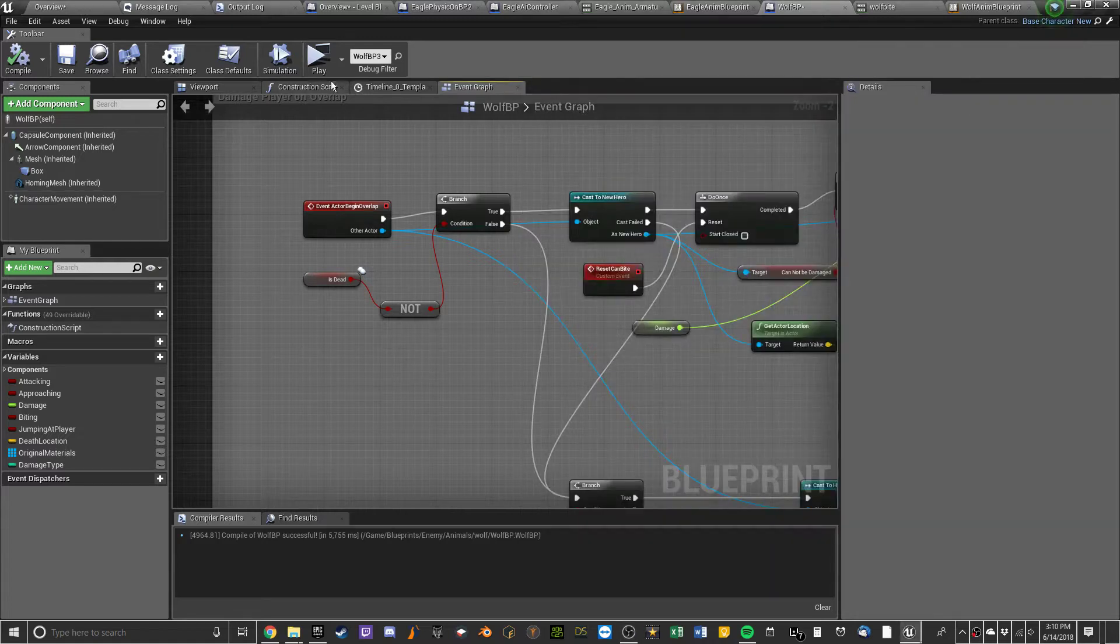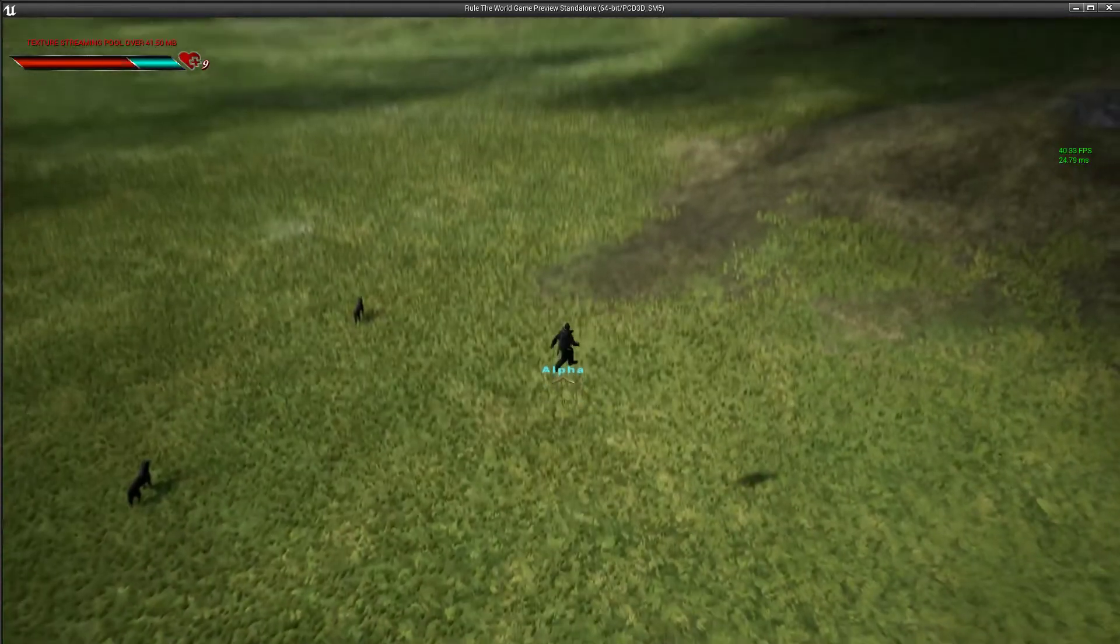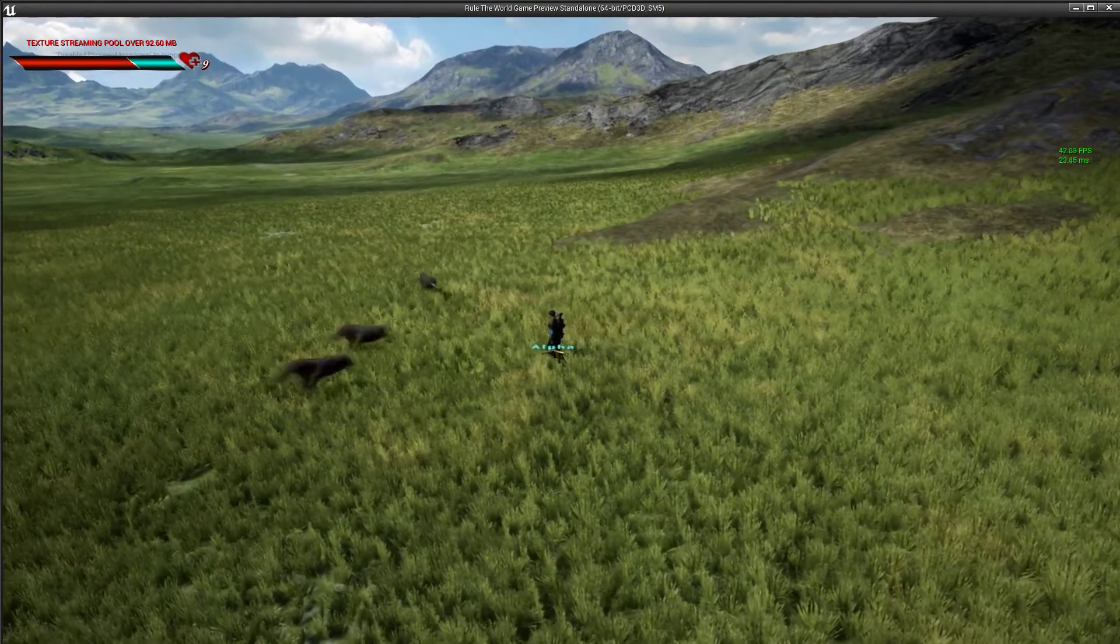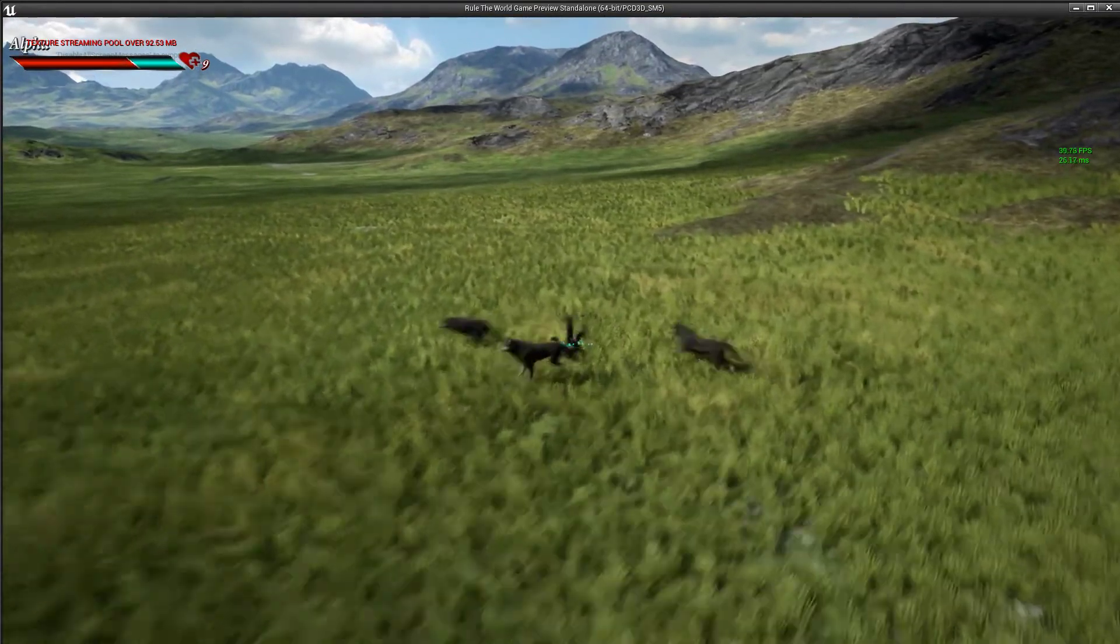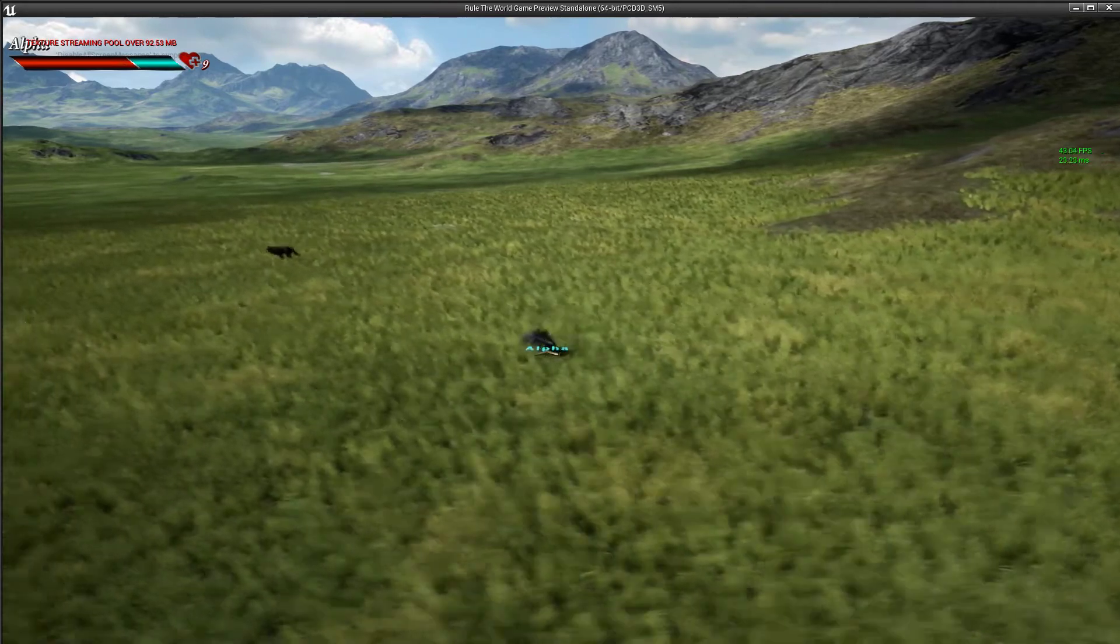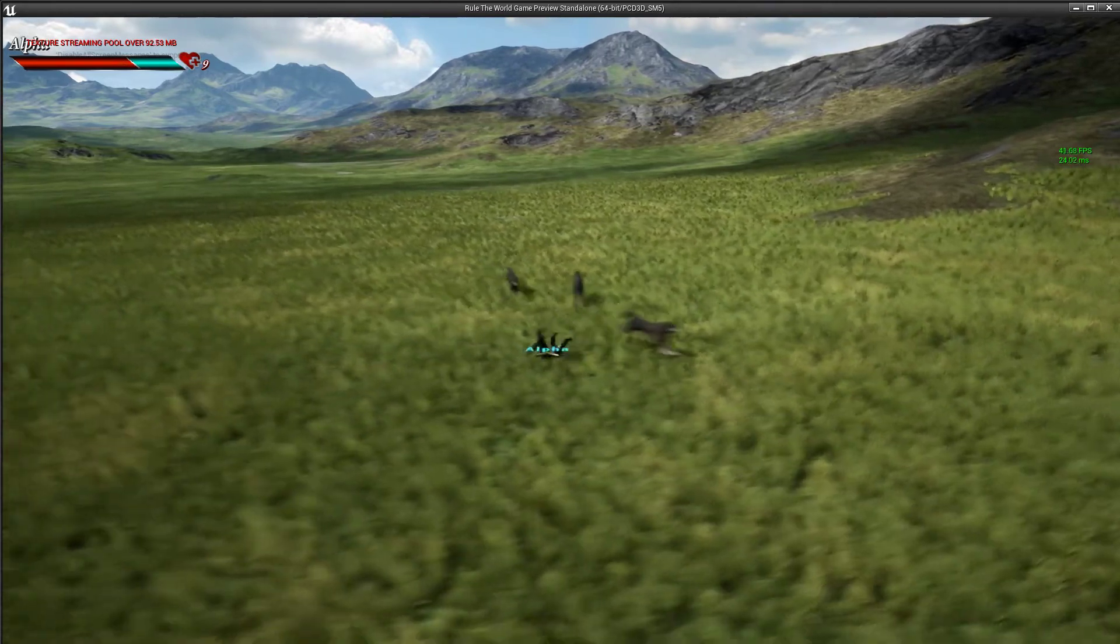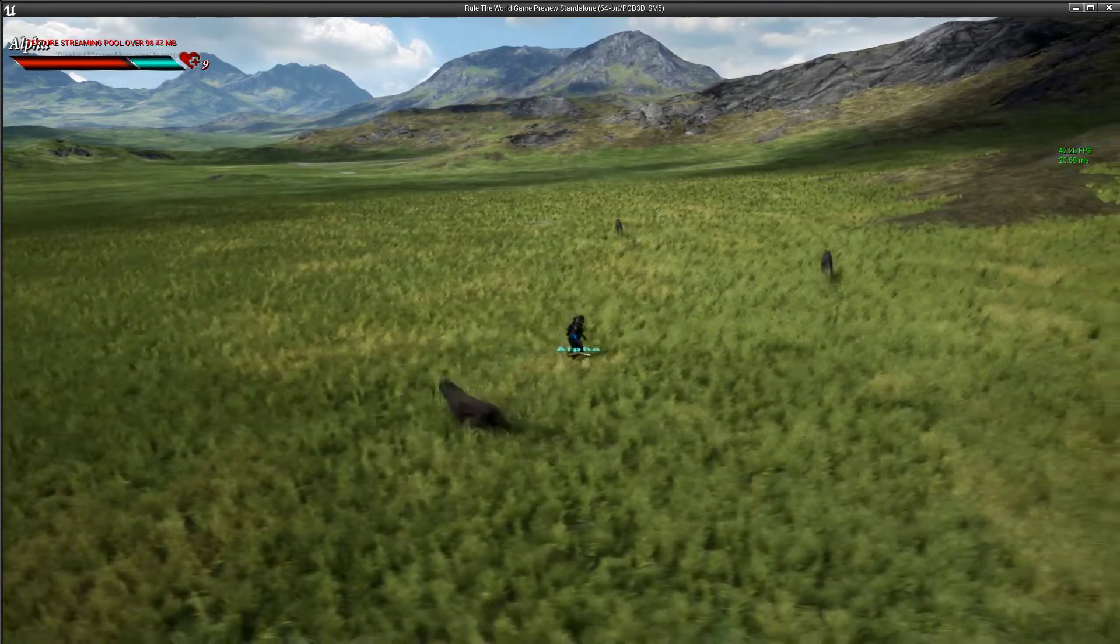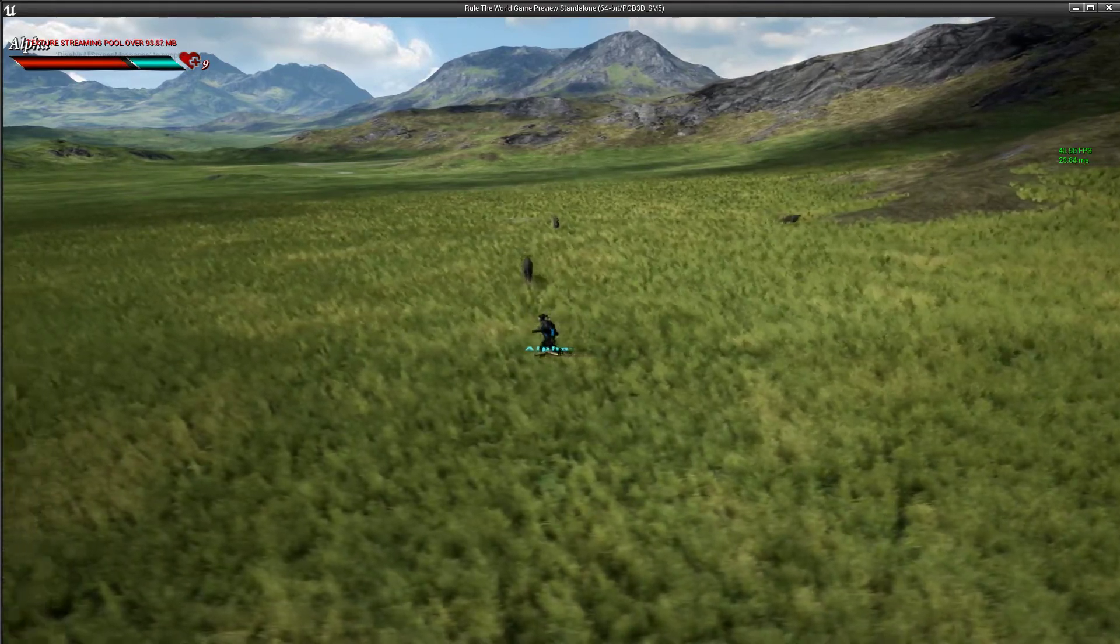So I'm back with the dodge roll. Here it is. Ah, he got me. I didn't dodge roll early enough.